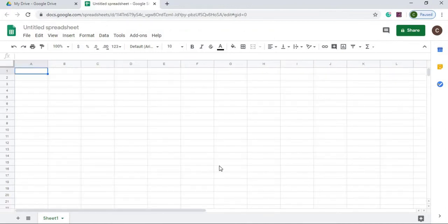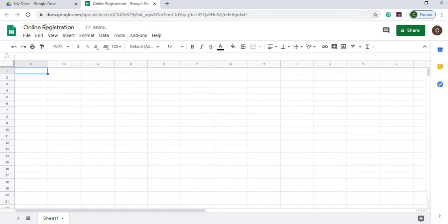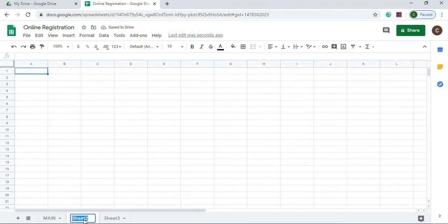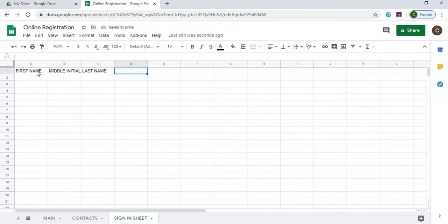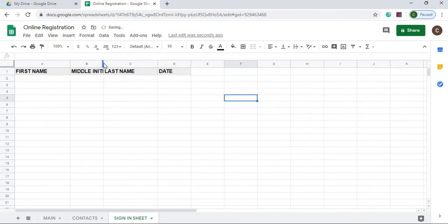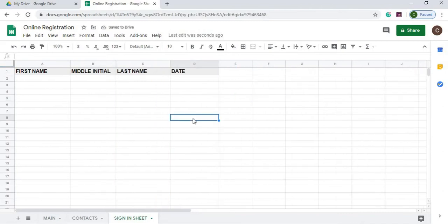Here I'm on a new Google Sheets. I'm going to start by doing all the Google Sheets layouts first. And then I'll move to the Google Apps Script. So I'm going to first give it a name. Online Registration. I'm going to name my sheets here. So I got all my sheets named Main, Contacts and Sign In Sheet. I'm going to start with the sign in sheet and do that layout. So there I have my sign in sheet laid out.